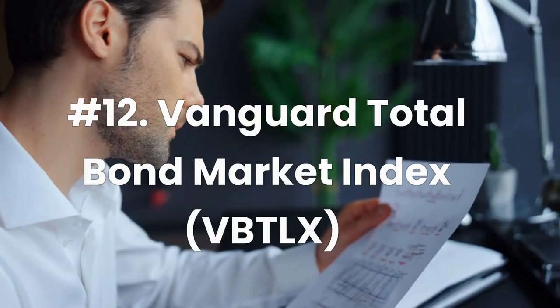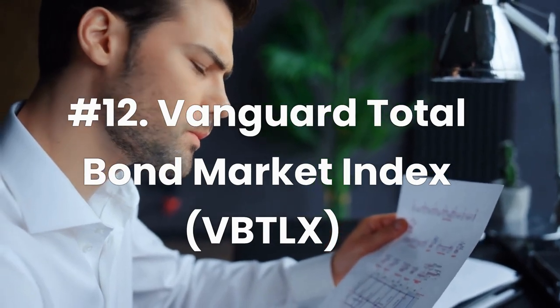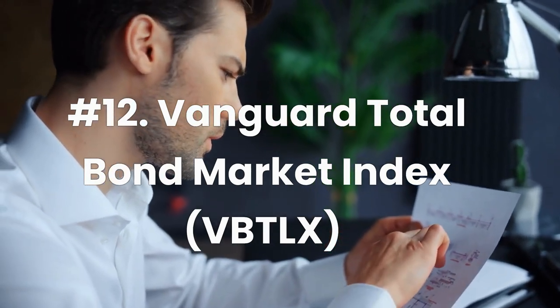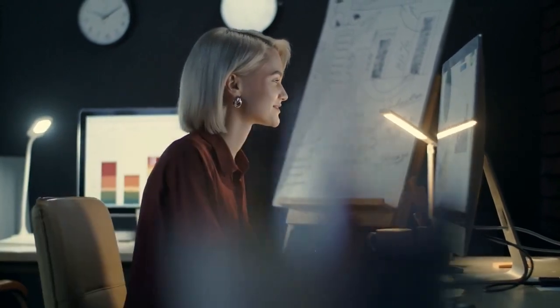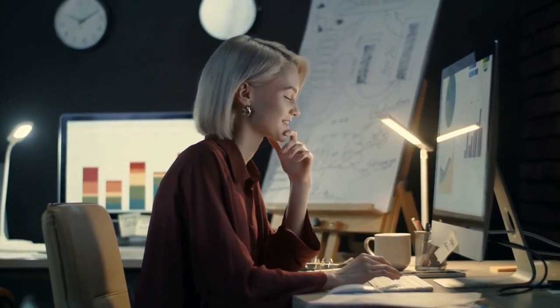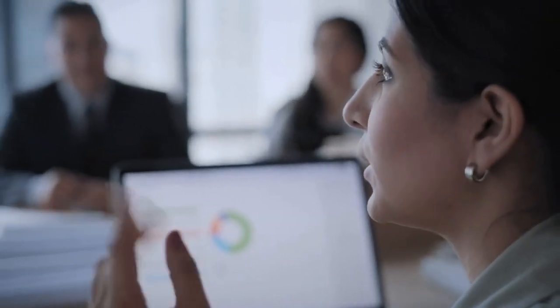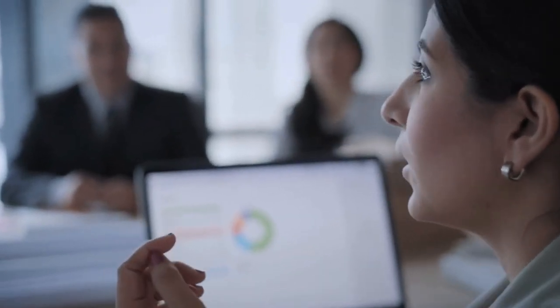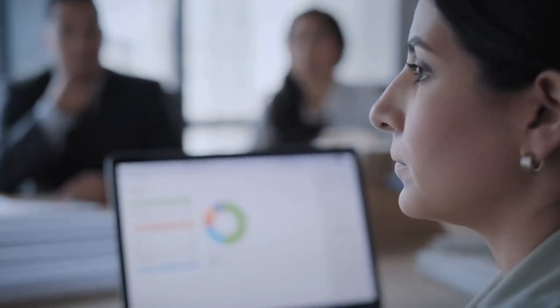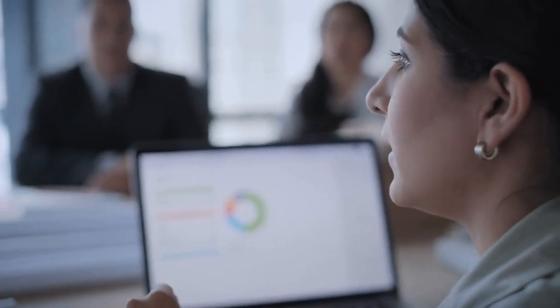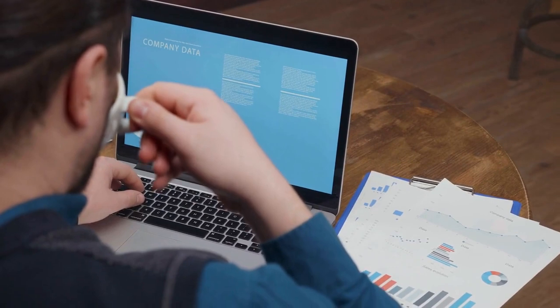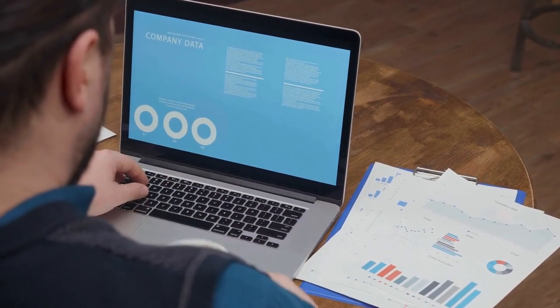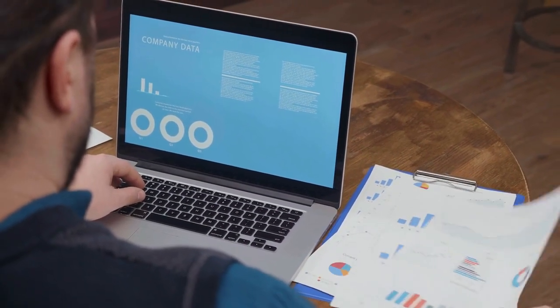Number 12. Vanguard Total Bond Market Index, ticker VBTLX. Long-term investing is often associated with stocks, but most investors will need to have a portion of their portfolios invested in bonds. VBTLX is a smart choice for the same reason as most other index funds. They're well-diversified and they're low-cost. The VBTLX portfolio consists of more than 10,000 U.S. government and corporate bonds. The expense ratio for VBTLX is 0.05%. The minimum initial investment is $3,000.